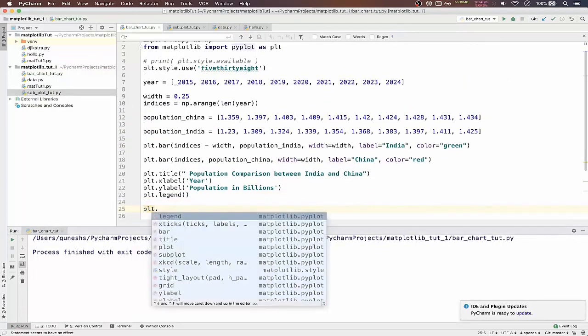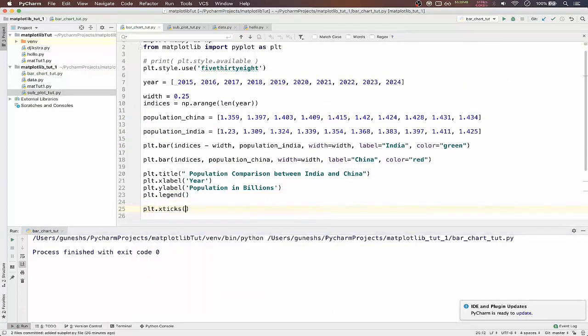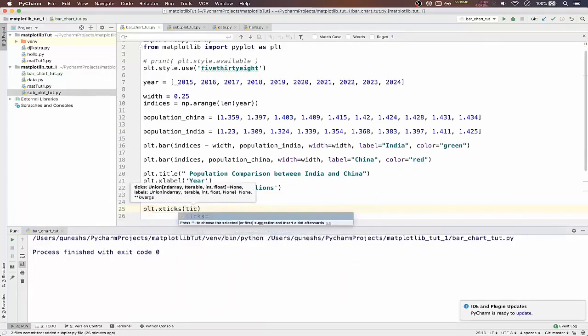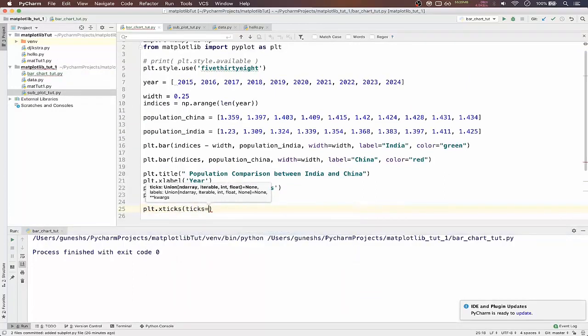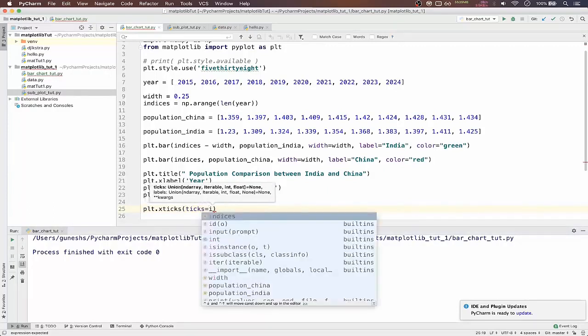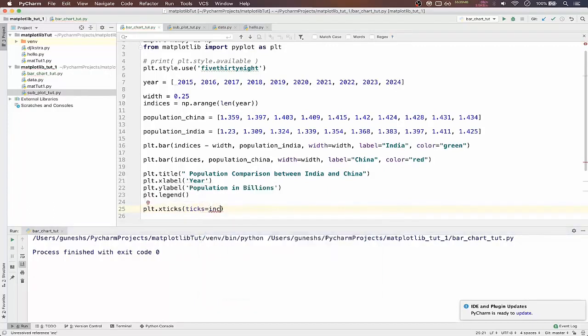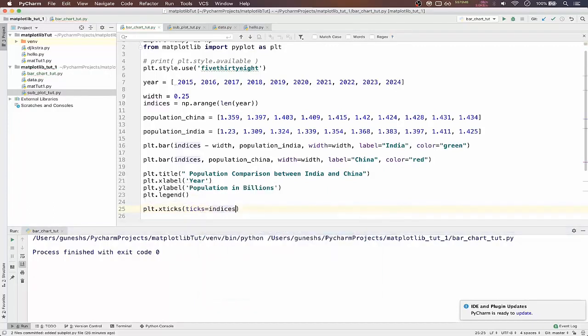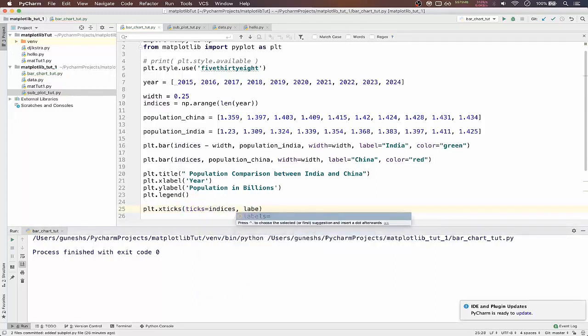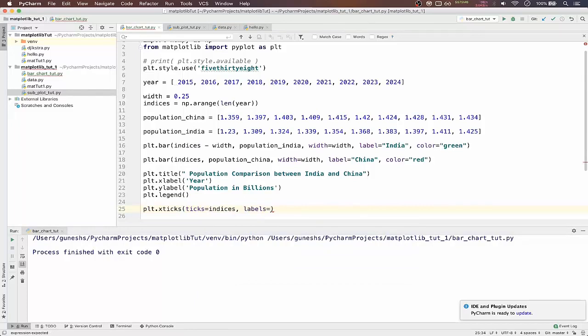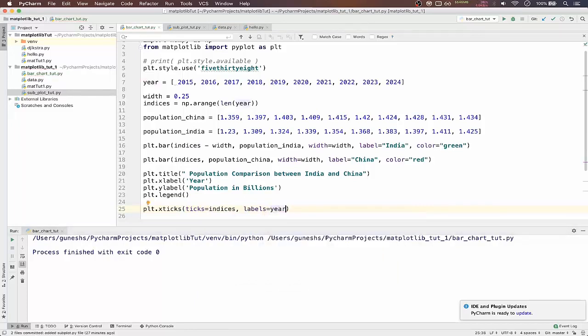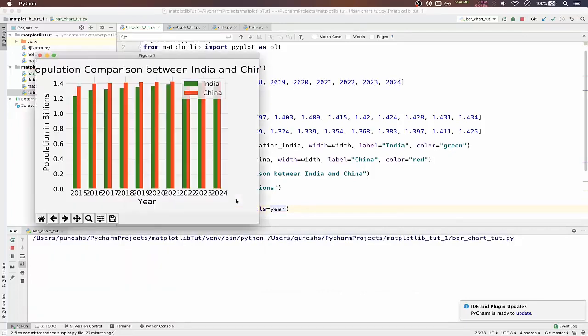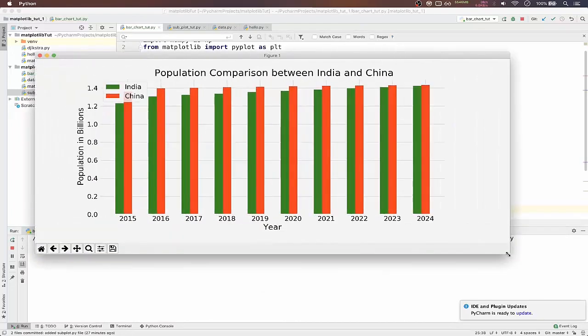But years are still showing us indices. So for that to work we have to pass a function called plt.xticks. In that we have to pass ticks as parameter, for that we'll pass our indices.